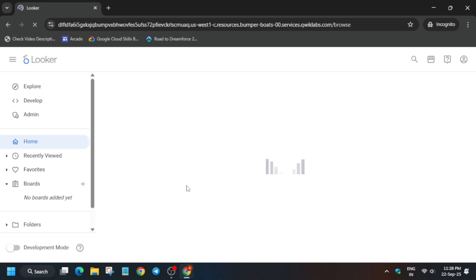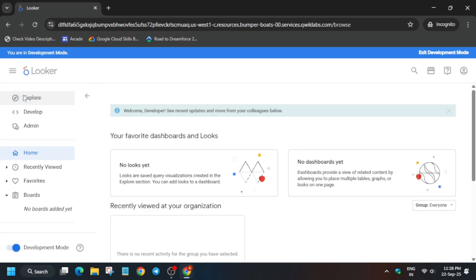First of all, wait for the page to fully load. Now once you click on this development mode, the page will reload itself. After that we'll initiate all the steps.